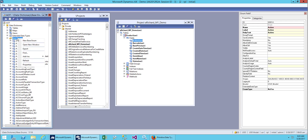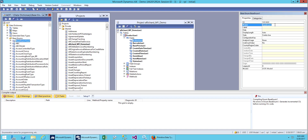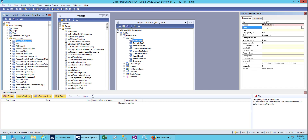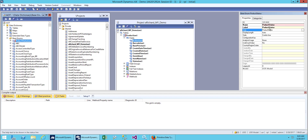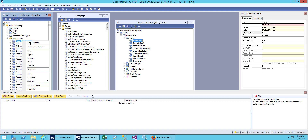We will also create a new base enum. Give it a name: 'product status'. We will fill out the same three fields here. Save it, and we add a new element. You can add up to 256 elements, and elements start from one, so from one to 256 you can add an element.